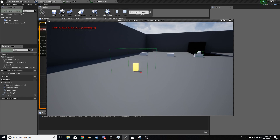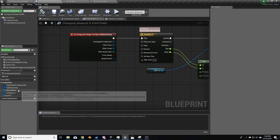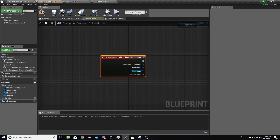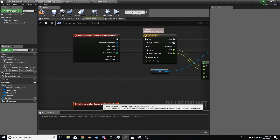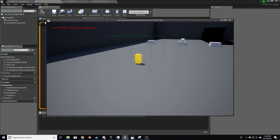However, when we leave the object, nothing happens — very simple fix. On the collision component, on component end overlap, I want to play the timeline in reverse. Compile and play: go in — lights turn on; go out — lights turn off.